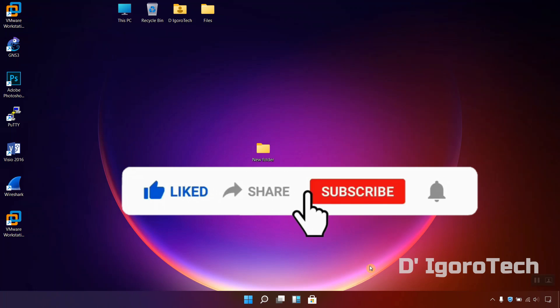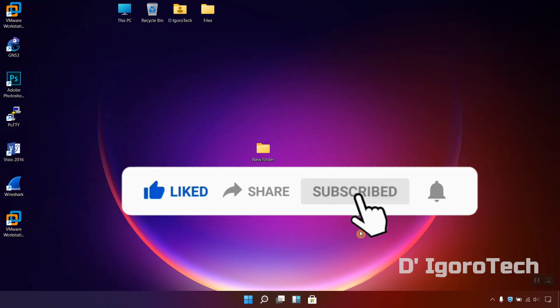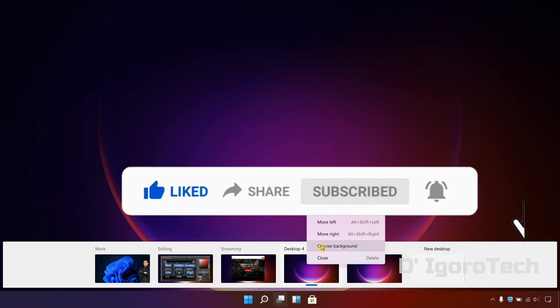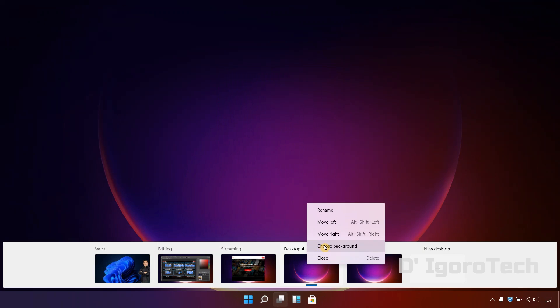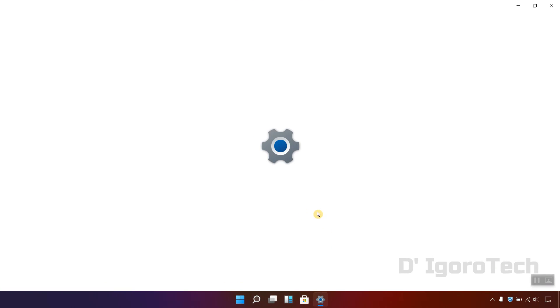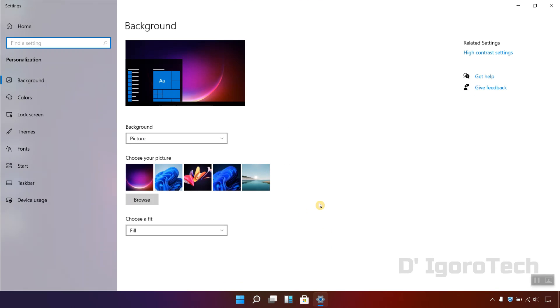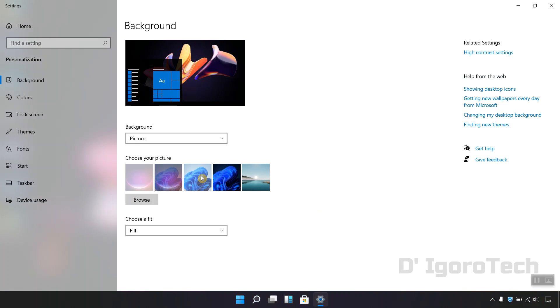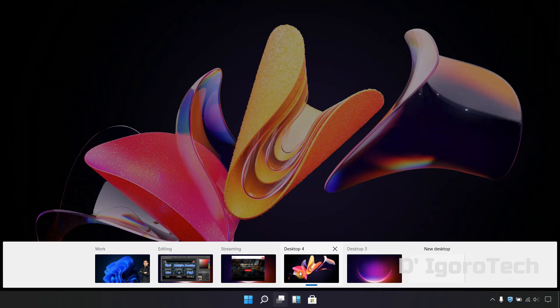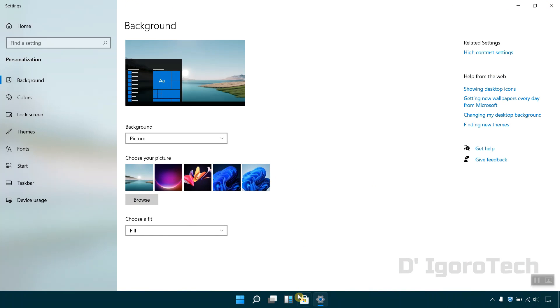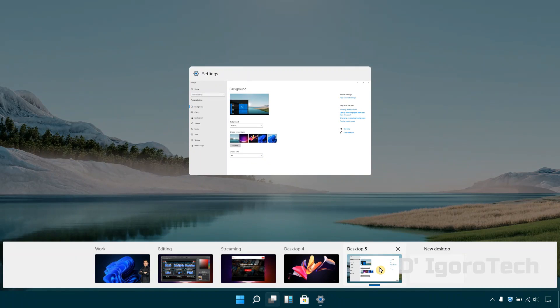There's a shortcut to change the wallpaper for each desktop. Right click on the specific virtual desktop then choose change background. You can simply double click on the photo you want and it will automatically change the wallpaper. We can also do the same process for desktop 5.